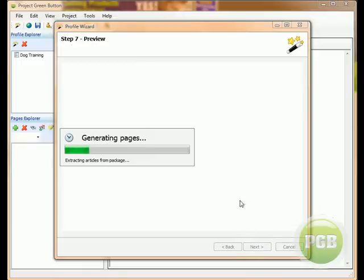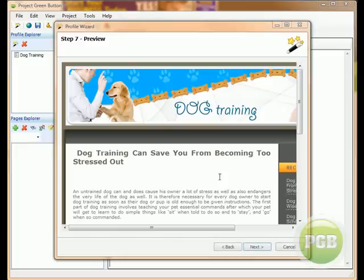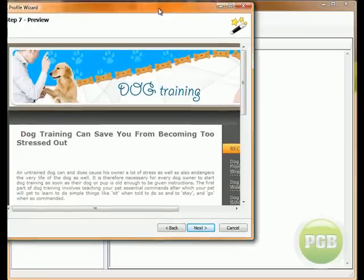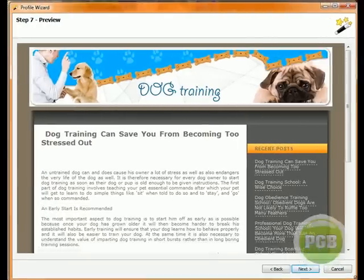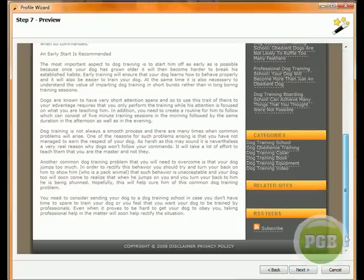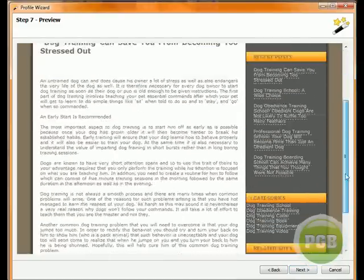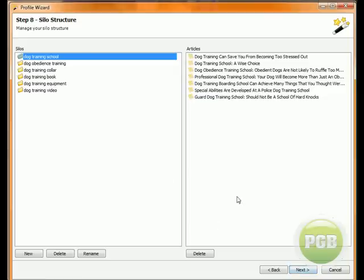It'll generate the pages and do its thing. Now I can expand this for you. So the site is built. I'll click next.